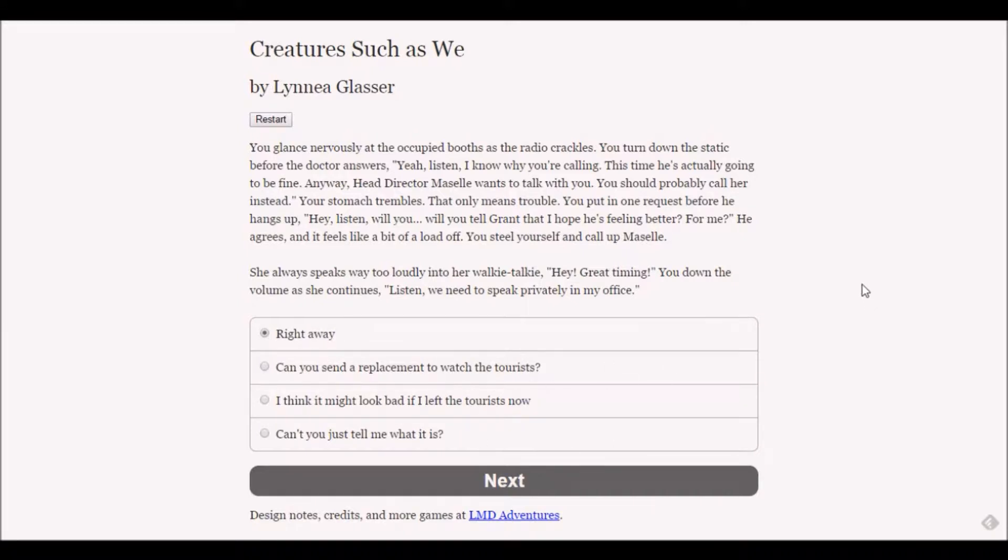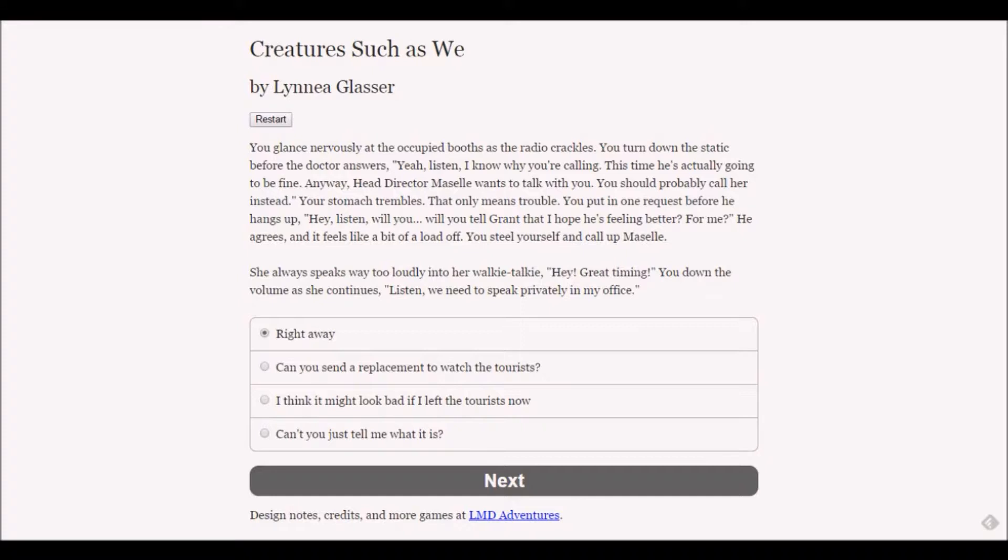Our boss head director wants to speak privately in her office. Your stomach trembles - that only means trouble. Yeah, I don't like talking to a boss either, but she sounds so chipper, she sounds fine.